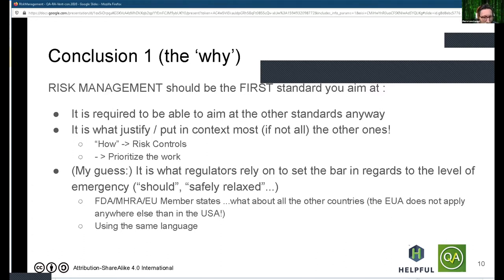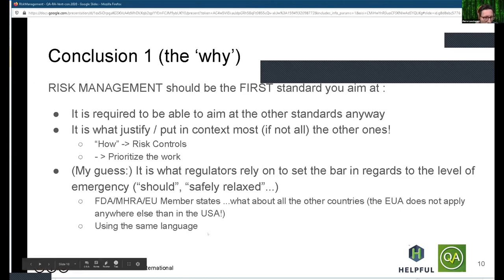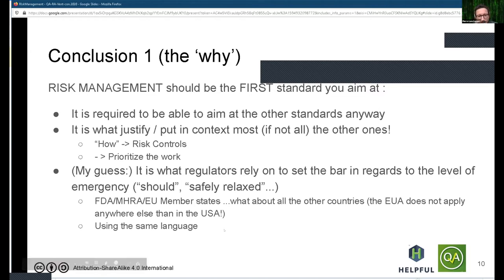That's true for the FDA, the UK, and the member states of the EU. I'm not sure about regulations in the rest of the world, but I'm sure all of them will follow the same sort of logic. Using risk management will allow you to build documentation that uses the same language the regulators would use themselves, and help build a good case for an emergency device.